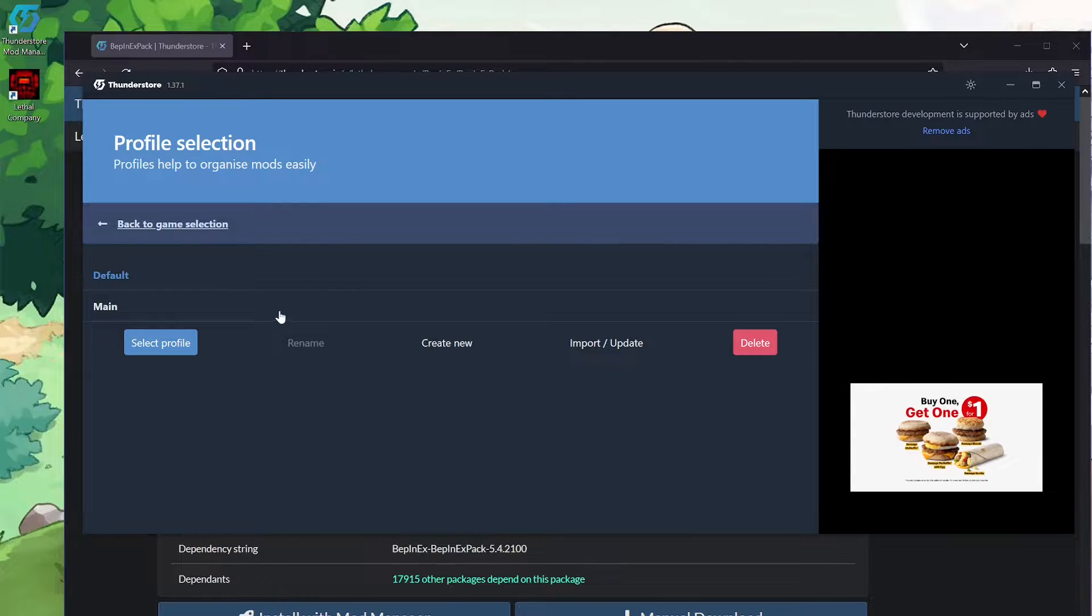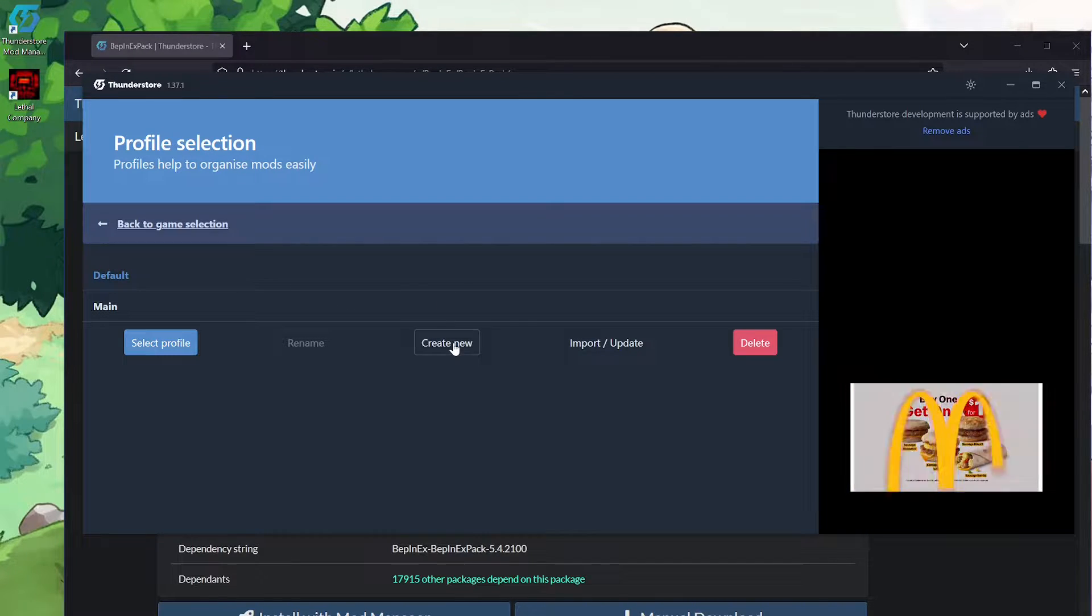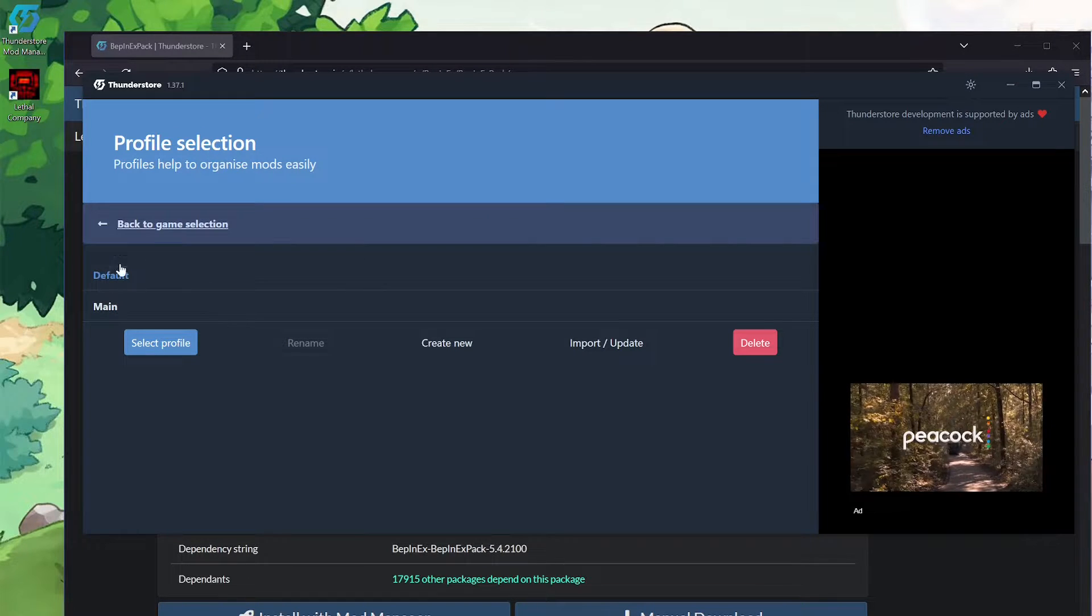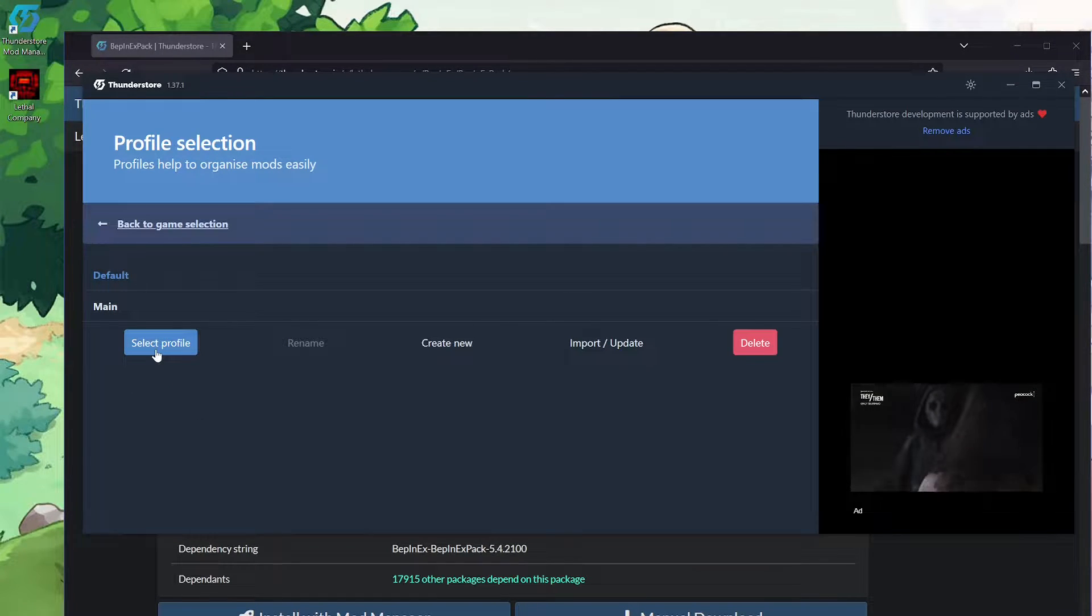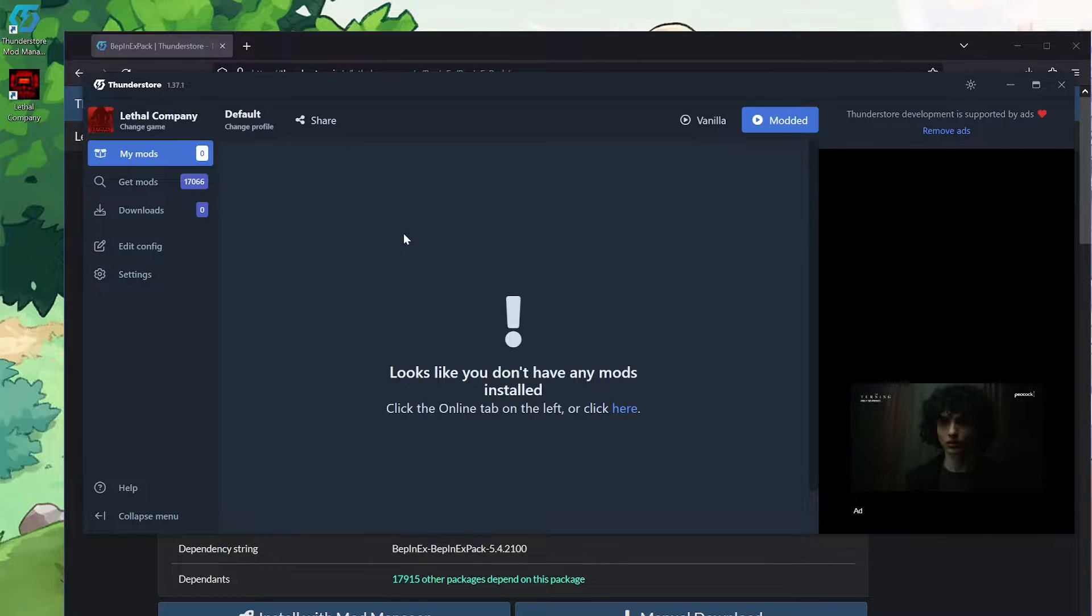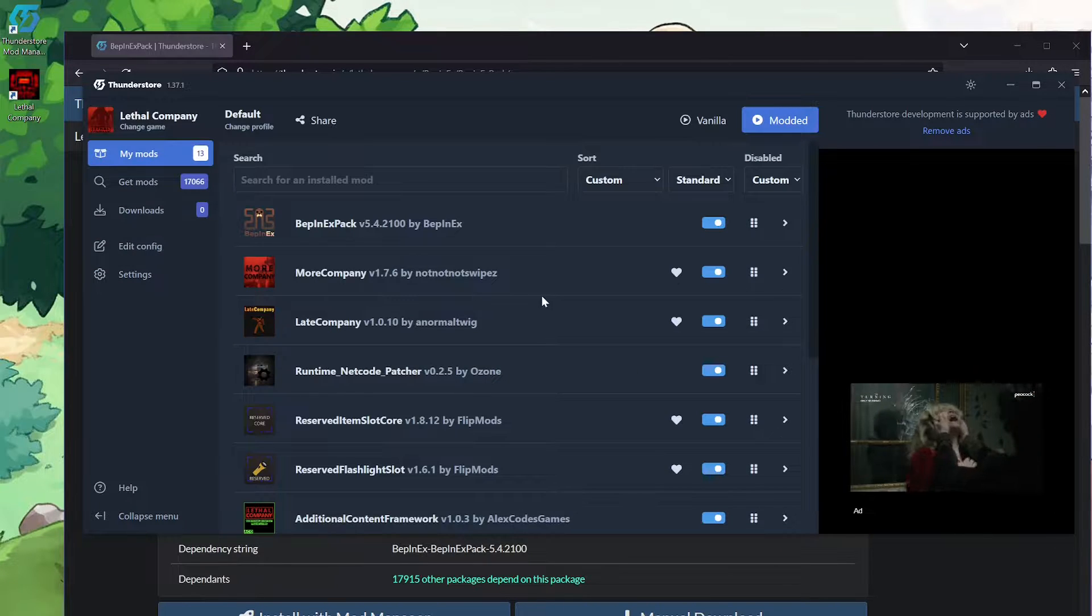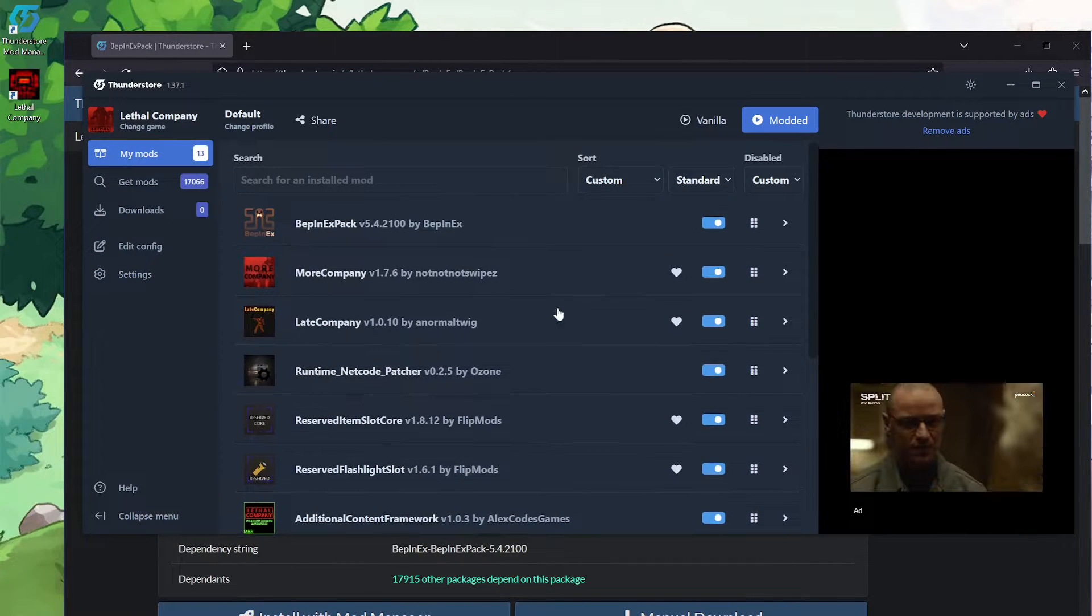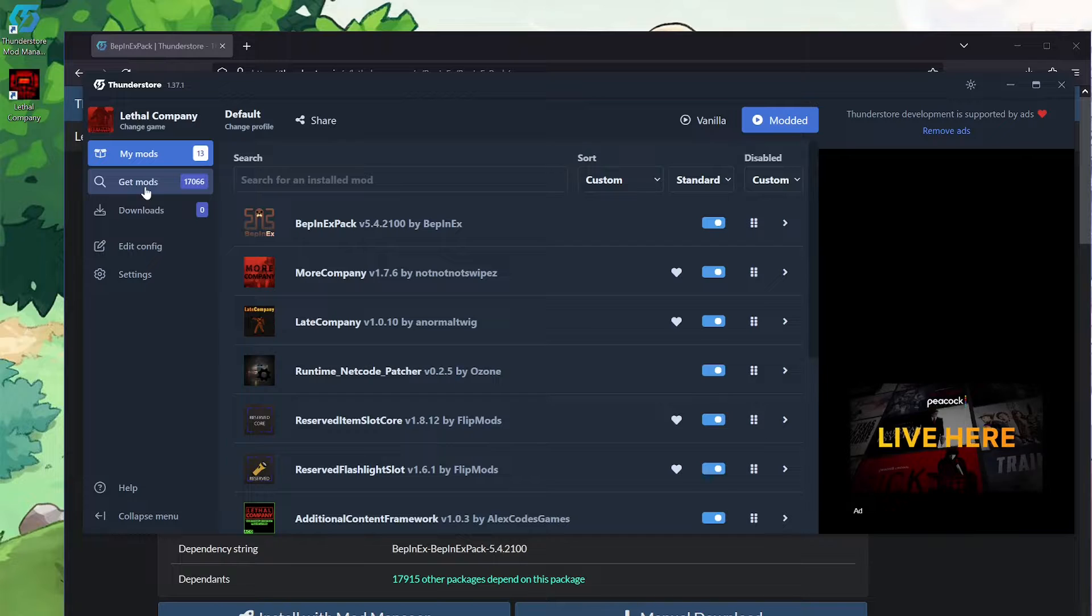What you can do from here is you can either hit create new to create new profiles, or if you have multiple profiles, you can click on them to kind of see what they have inside. So in my case, let's select profile on default. And you can see all the different mods I have installed.